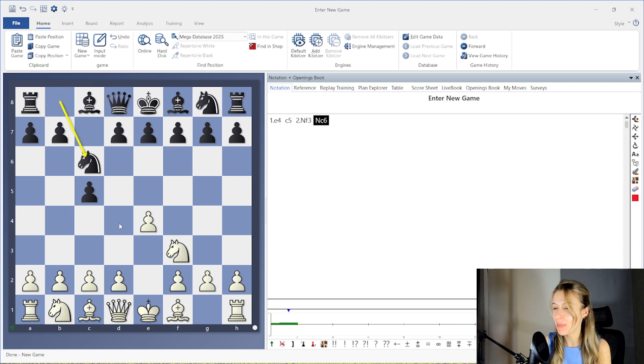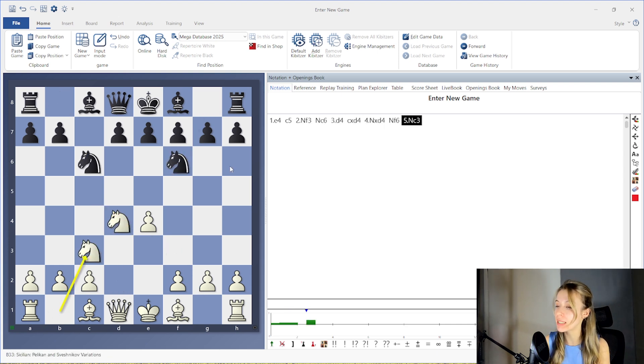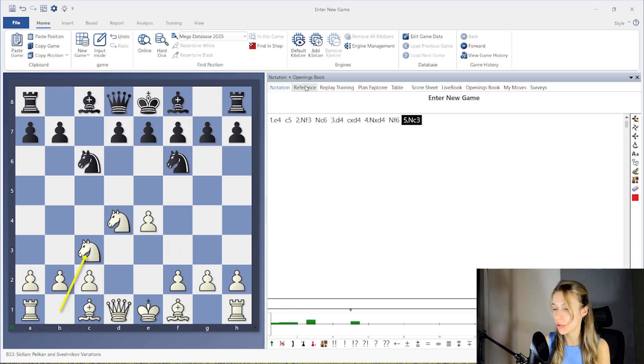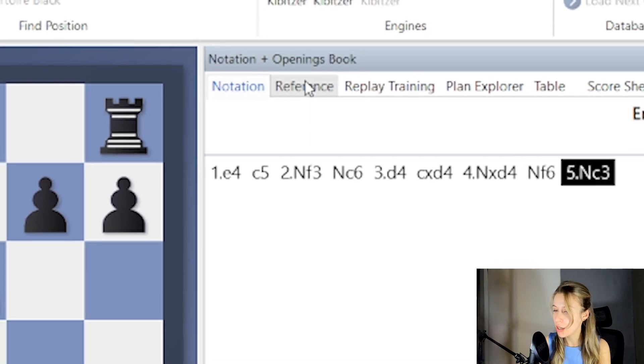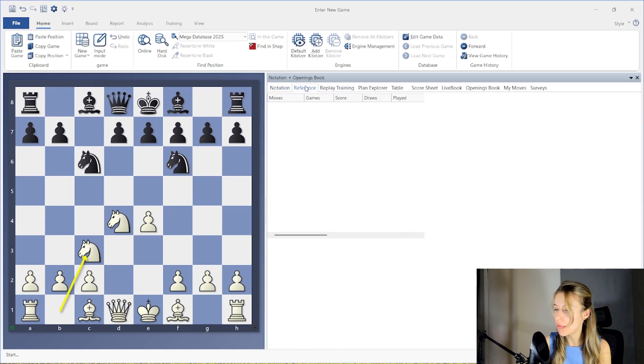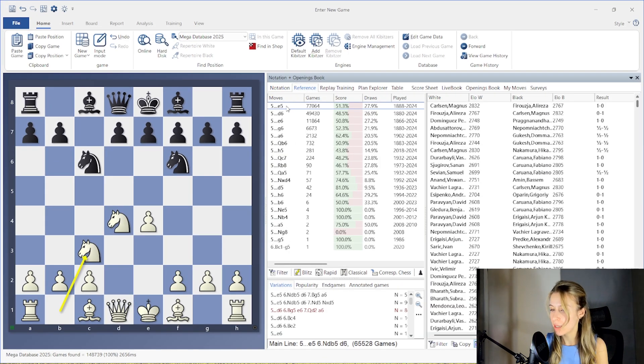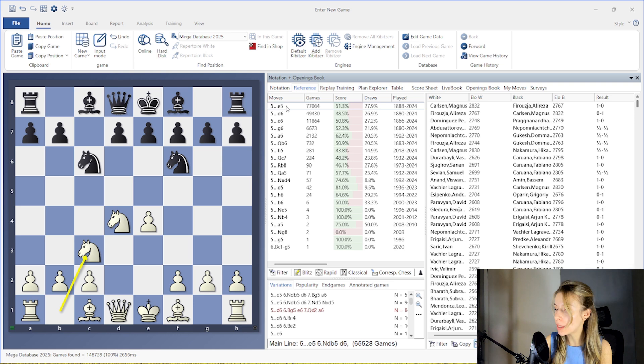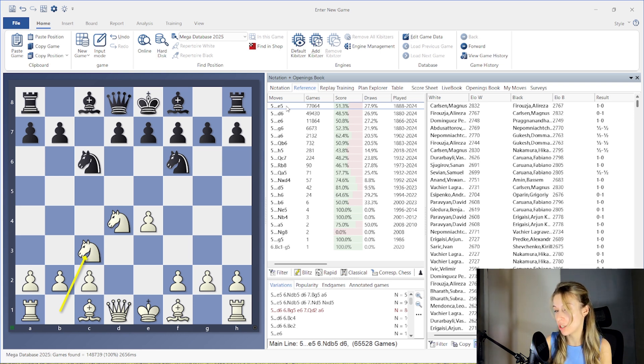First, let's make a few moves on the board and open the Reference tab, which is located next to the Notation tab. Here you can see the reference games displayed next to the board. This area always reflects the current position on the board and updates automatically as the position changes.